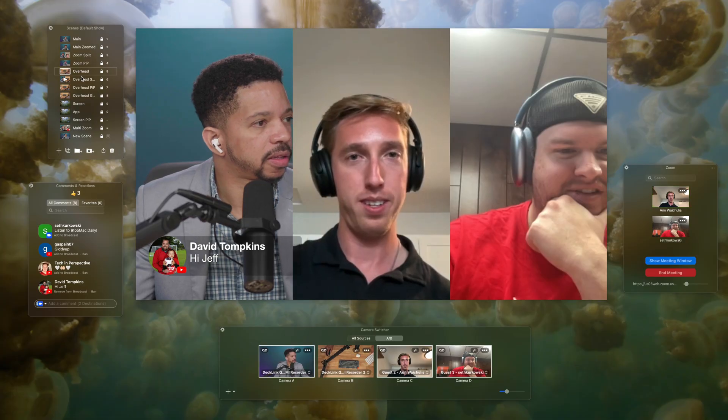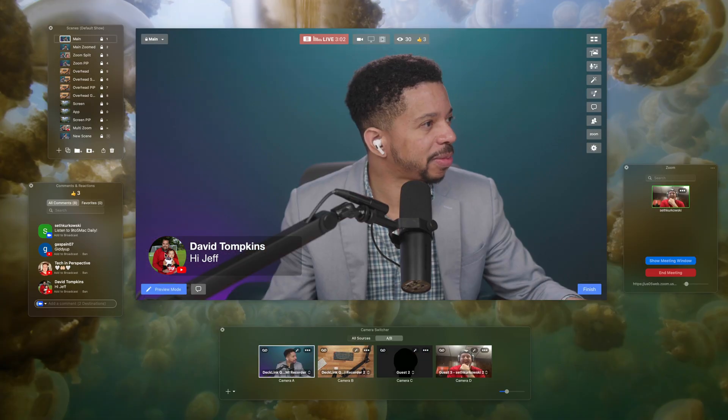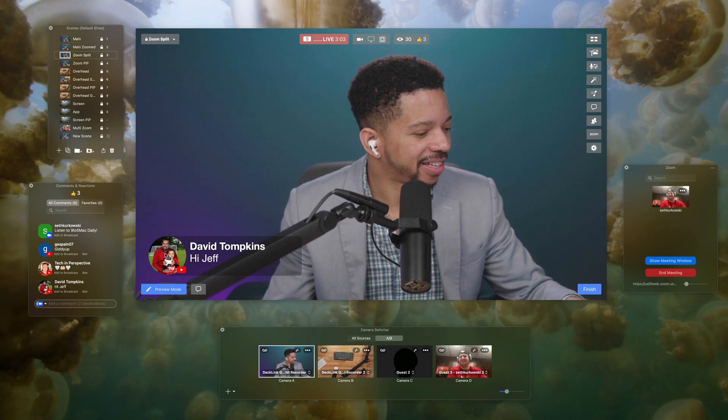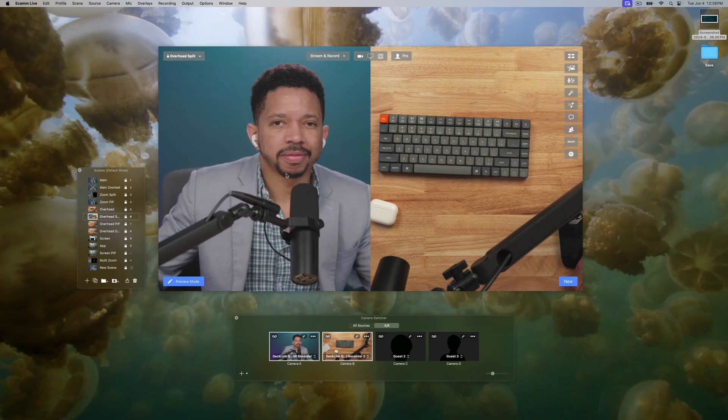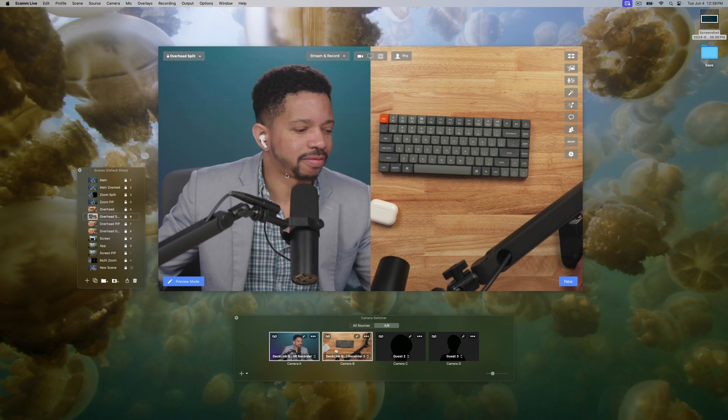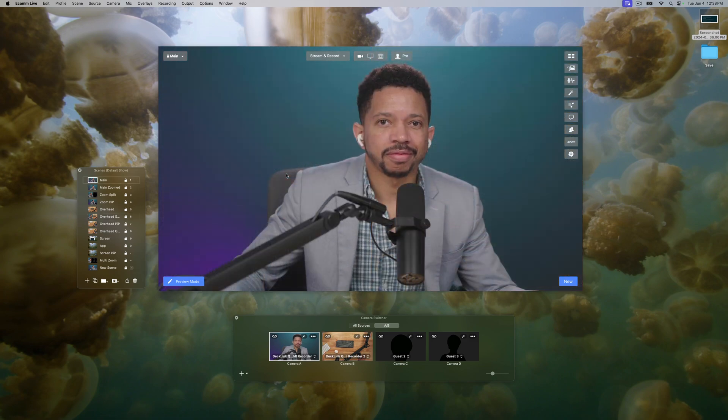To your participants, it feels like joining a regular Zoom call, but with the added power, flexibility, and production value that Ecamm Live famously provides. Visit ecamm.com/zoom to learn more and try out Ecamm for Zoom today. Special thanks to Ecamm for sponsoring 9to5Mac on YouTube.